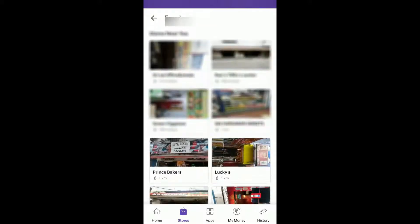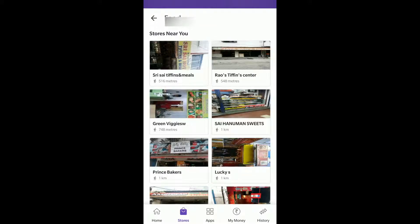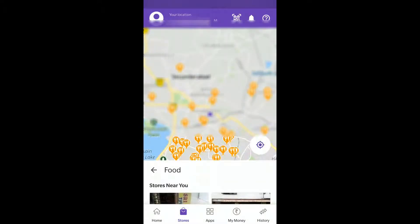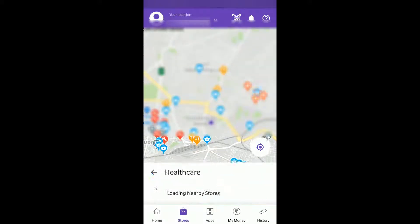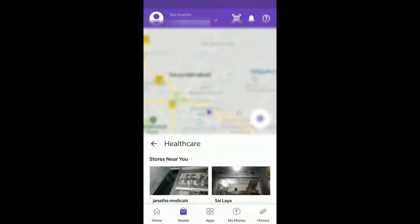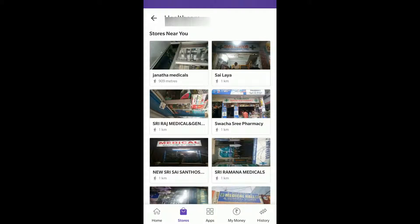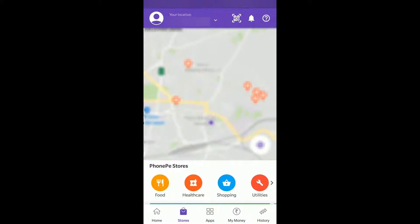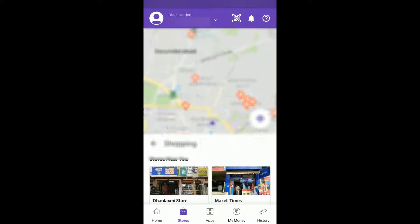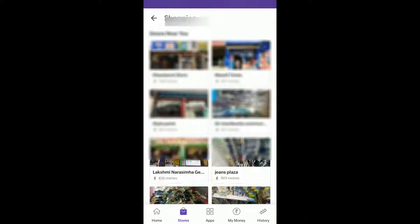If you click on food, you can check what places accept PhonePe. What are the healthcare places which accept PhonePe, what are the shopping places which accept PhonePe.